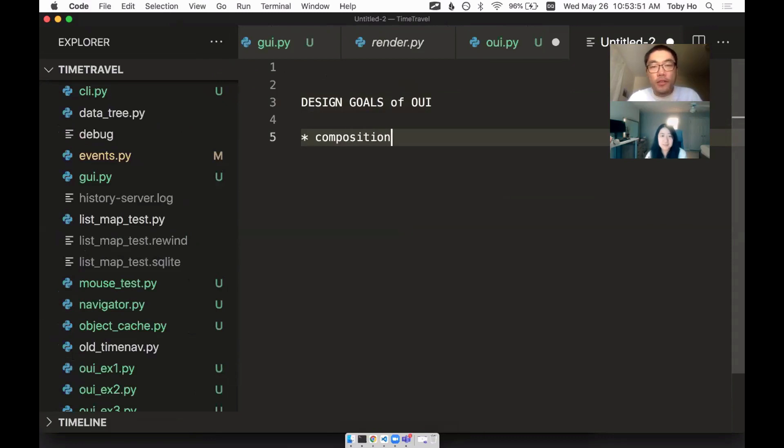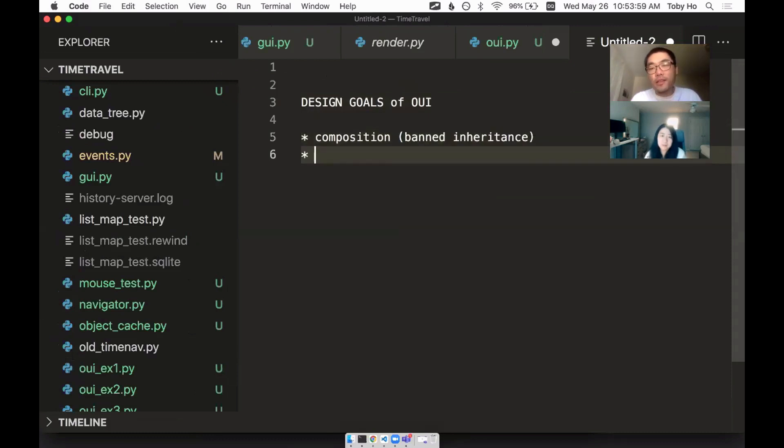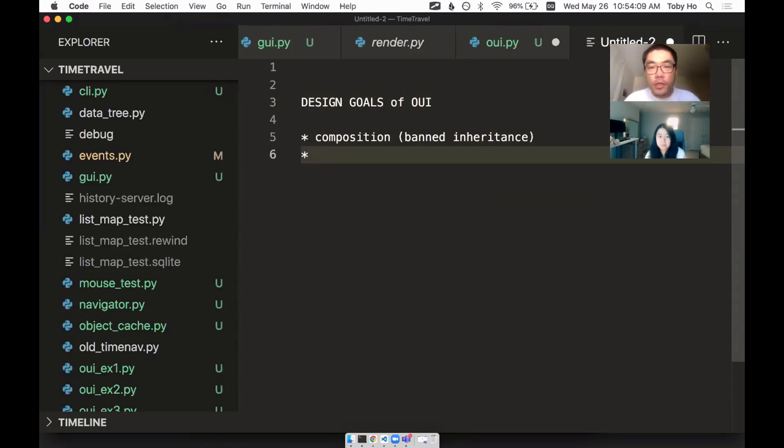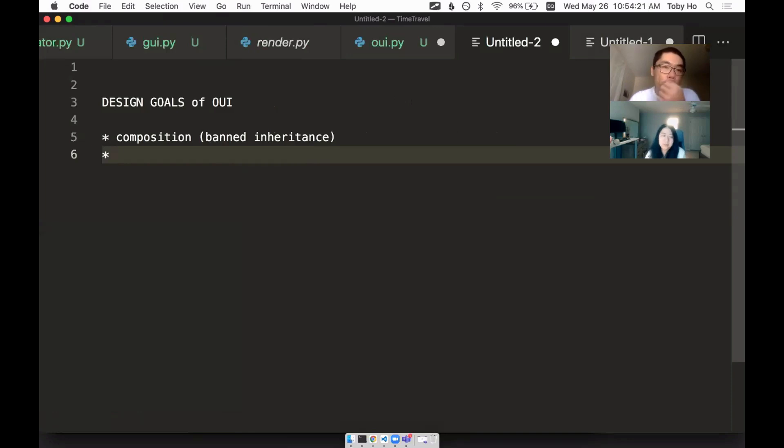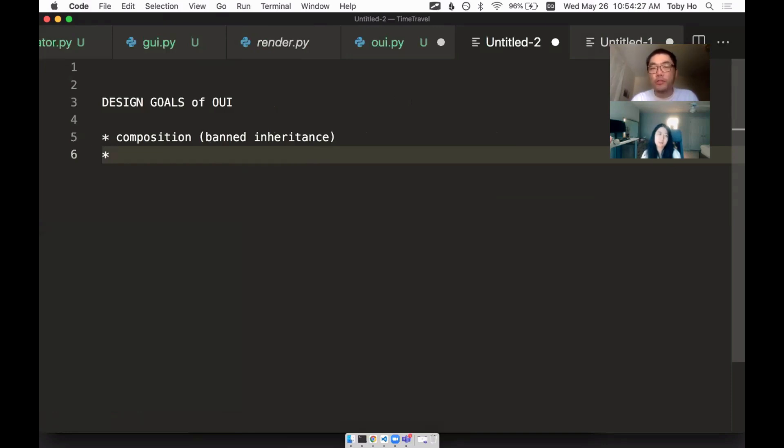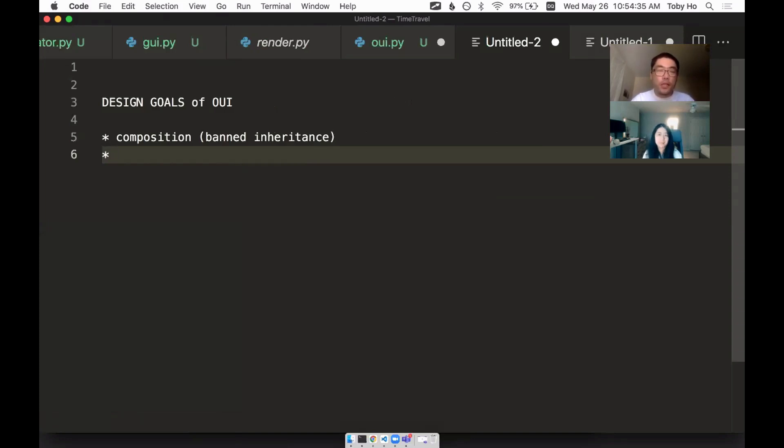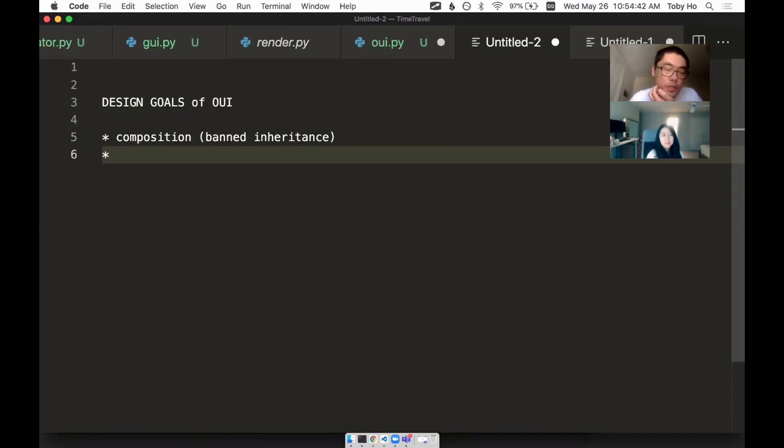At one point in my career, I just decided, hey, whenever I feel like using inheritance, I'm going to try to not do it. Like sort of take a diet from inheritance. And I think at this point, I feel like that's the right way to do it. That's the good way to go. So I'm just not going to use inheritance.